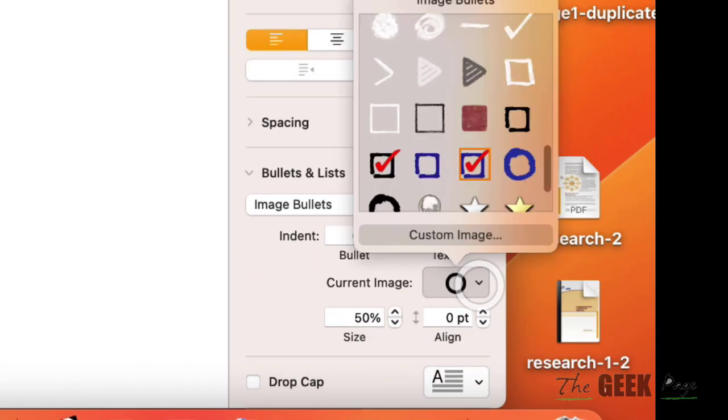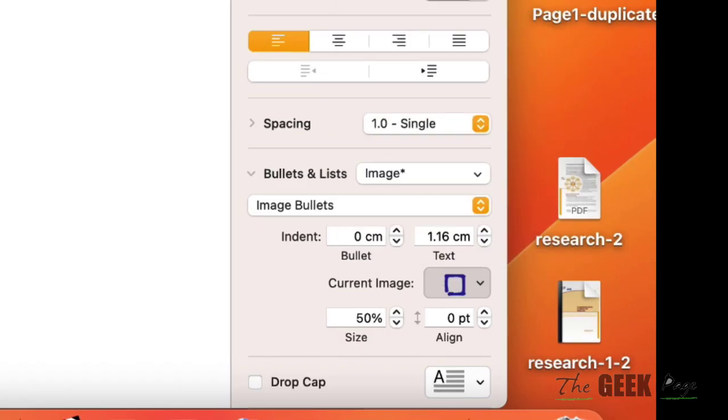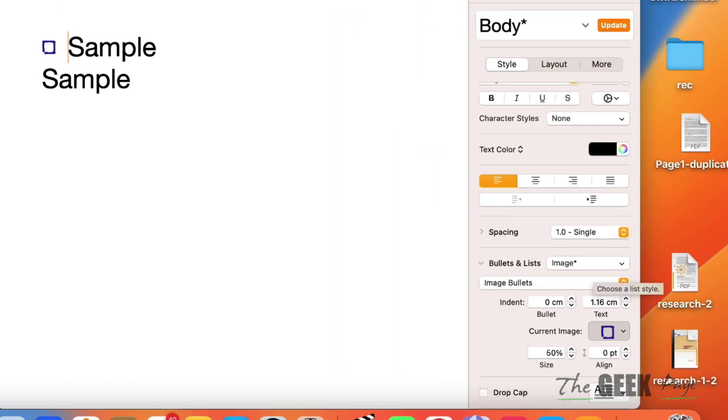And now click on this to select the checkbox style, whatever you want, white, black or blue, whatever is okay for you. Let's see, let's select this as the checkbox.